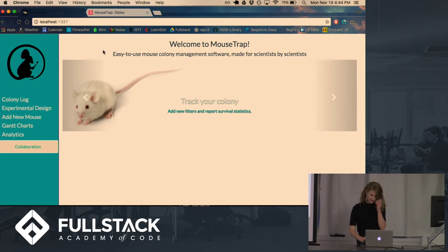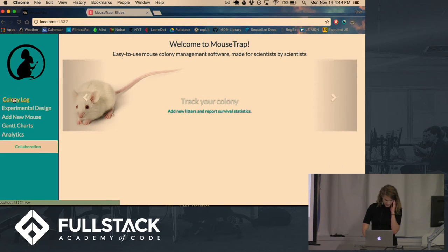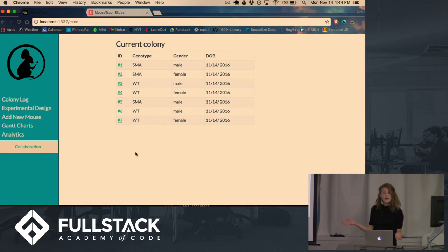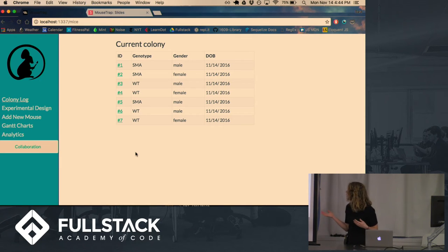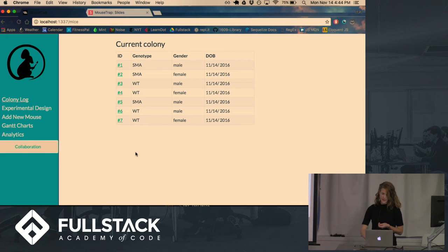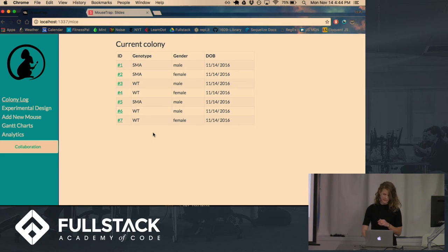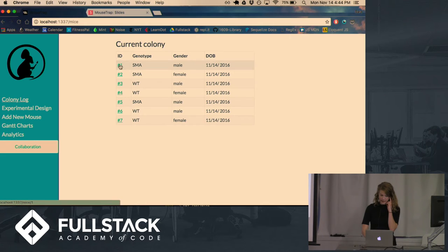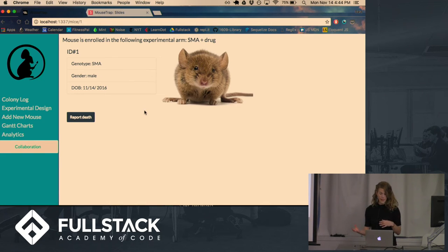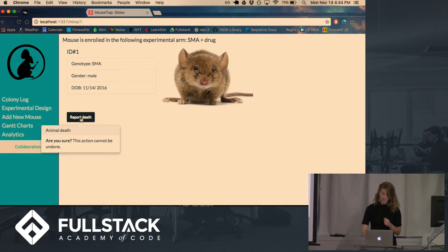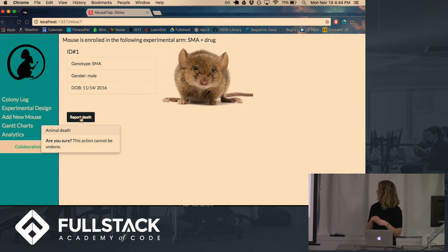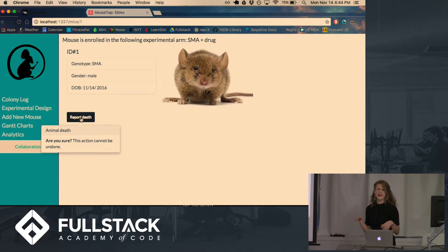First we have the log of your colony. And this is the list of all the different mice that are currently alive and enrolled in experiments and some pertinent details about them. And you can click and see each individual mouse and get a little bit more detail about them. And then here we have this button so that the researchers can report when an animal has died. Here's where the Facebook analogy starts to break down a bit.